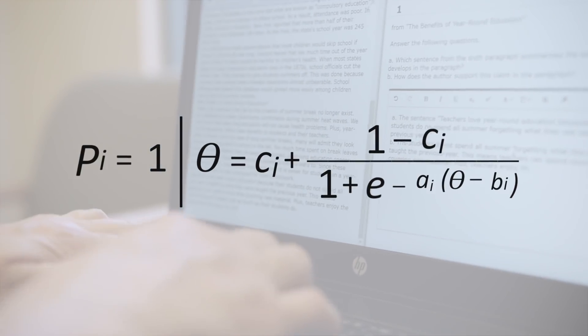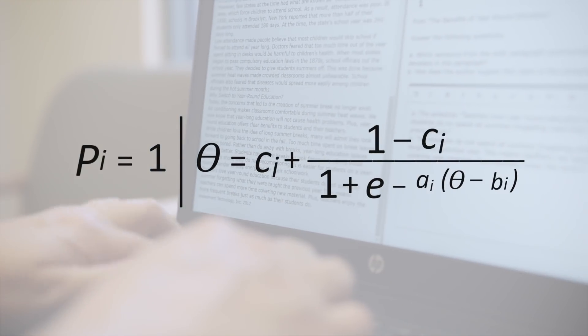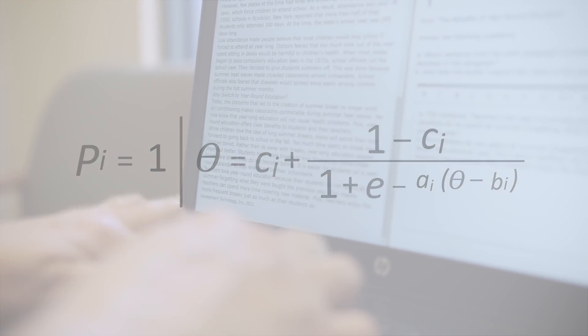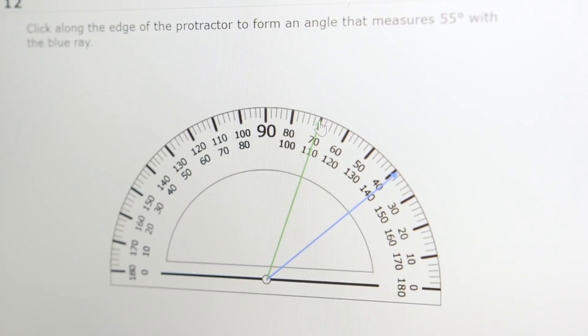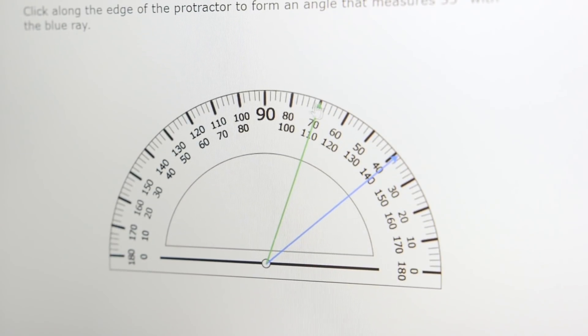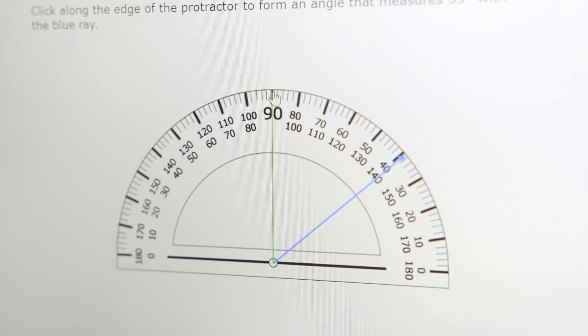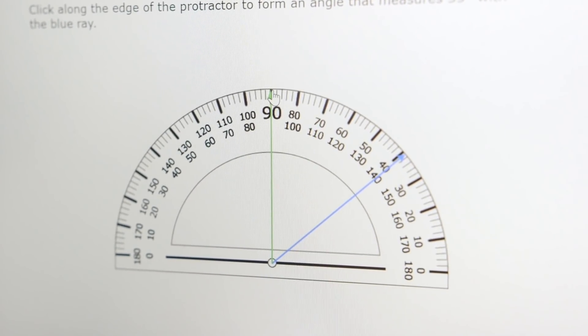IRT is used by virtually every major educational test, including state tests, PARCC, and SBAC, as well as college and career readiness tests like SAT and ACT. Perhaps the most critical insight from IRT is that a student's response to a test item can tell us about their underlying ability.